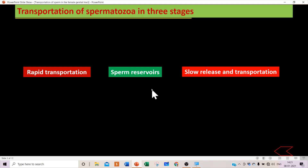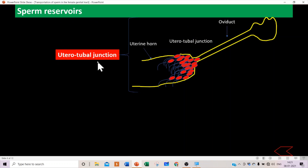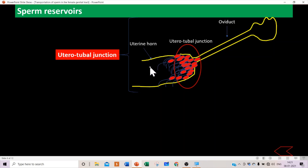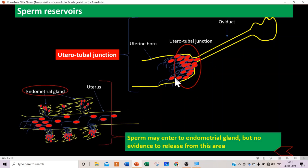Another reservoir is the uterotubal junction. The uterine horn connects to the oviduct, and that junction — between the uterine horn and the oviduct — is called the uterotubal junction. As spermatozoa reach this site, this area also provides a reservoir for spermatozoa, and from here sperm are released slowly to the site of fertilization.